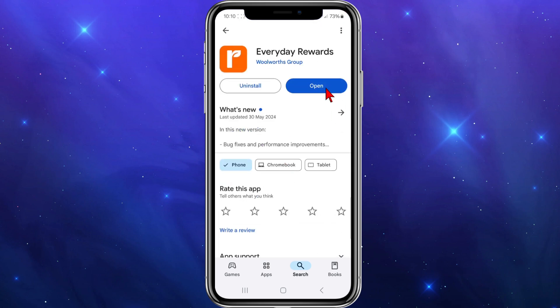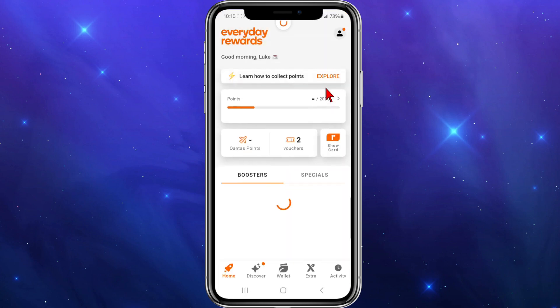Go ahead and download it, then open it — or if you need to update it, update it as well. Once you've done that, click on open and sign up or sign into your Everyday Rewards app. If you need to create an account and link your card, there are videos on YouTube showing how to do this.